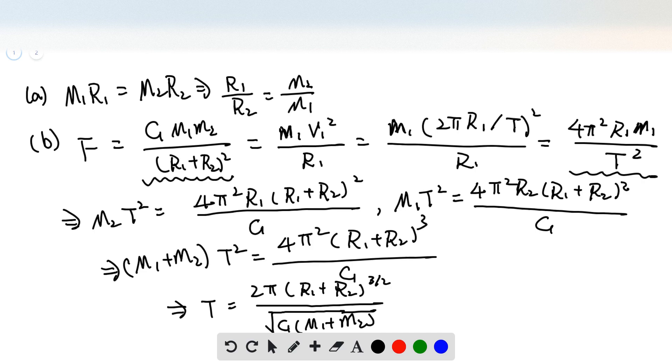Dividing both sides by M1 plus M2 and taking the square root, we have the expression for T as shown in the parameters.